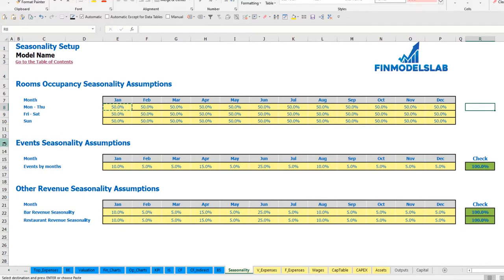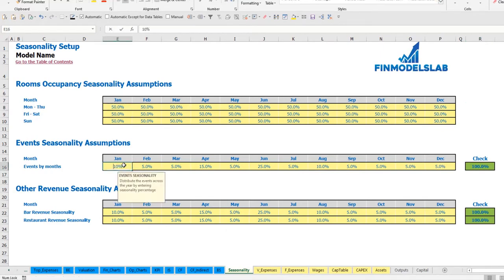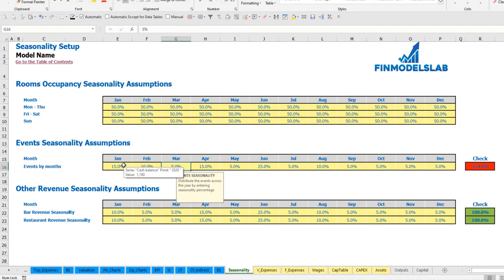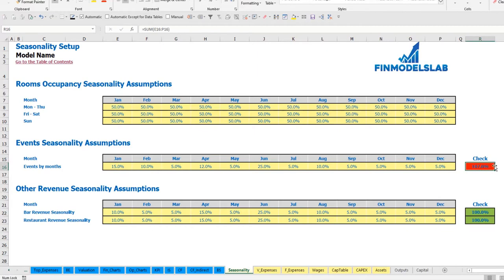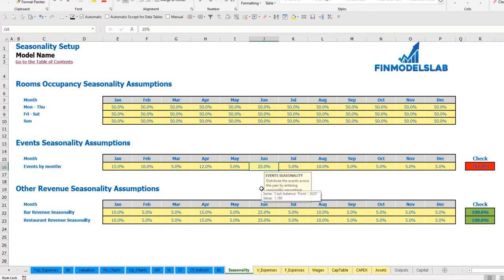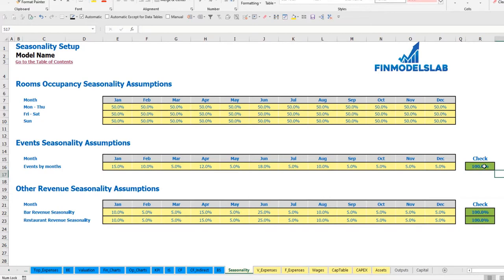The next step is to set up event seasonality — the breakdown of total count of events across the year. For example: 15, 10, 5, 12, etc. To the right you have a check indicator. If it shows red it means the total is not 100%. For example, if the total is 107%, you need to adjust — say, change June to 18% — until the total reaches 100% and the check turns green.